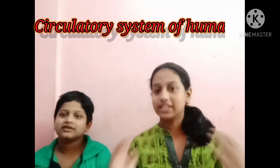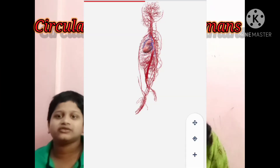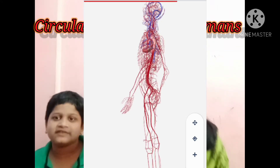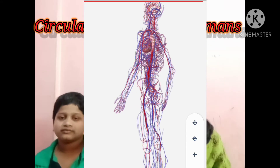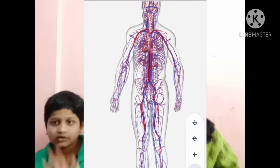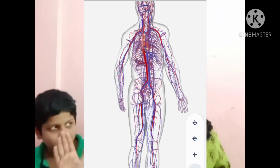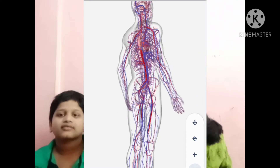Hello friends, today we will learn about the circulatory system in humans. We will divide this video into two parts. The parts of the circulatory system are blood, blood vessels, and heart. Part one is mainly based on blood, and the second part is based upon blood vessels and heart.